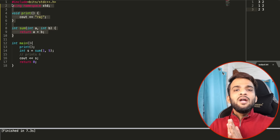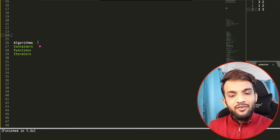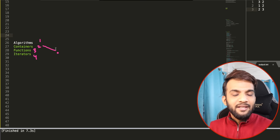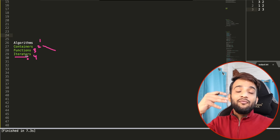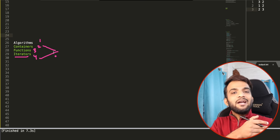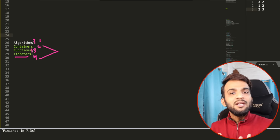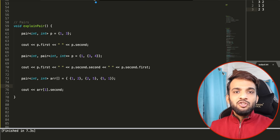C++ STL is divided into four parts: algorithms, containers, functions, and iterators. We'll start by learning about containers — vectors, queues, sets, maps, and more. Along the way I'll also teach you about iterators. After containers, we'll cover different algorithms and functions available in C++ STL.